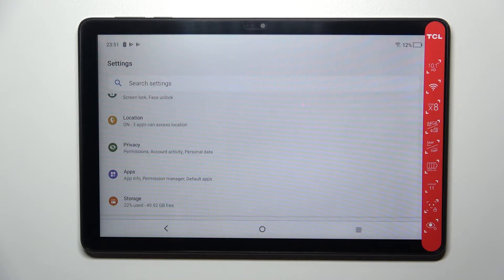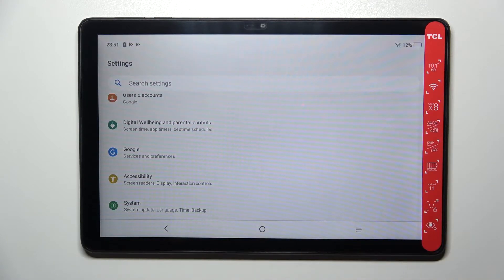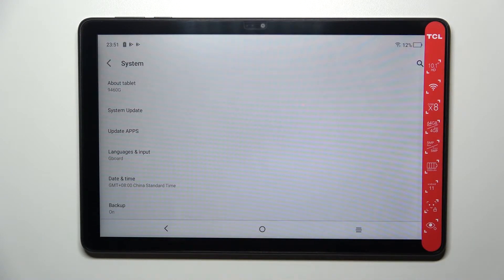So first of all let's enter the settings and here we have to scroll down to the very bottom to find the system.